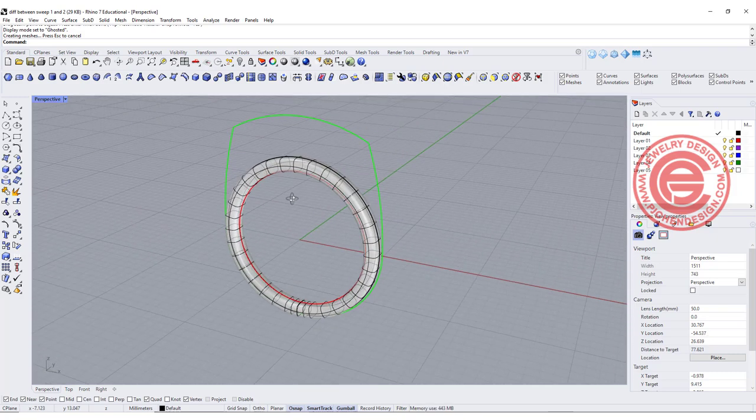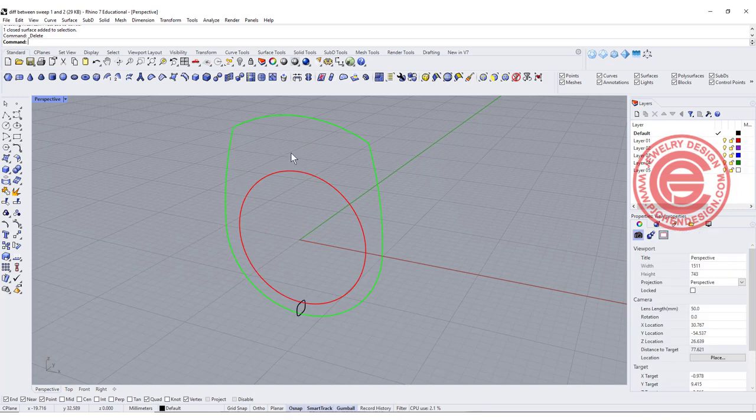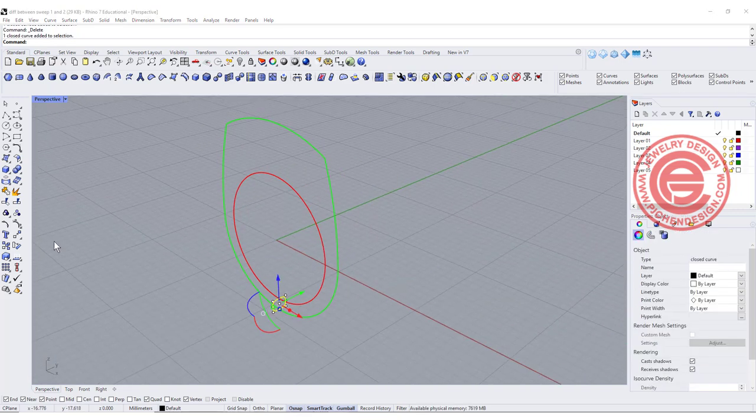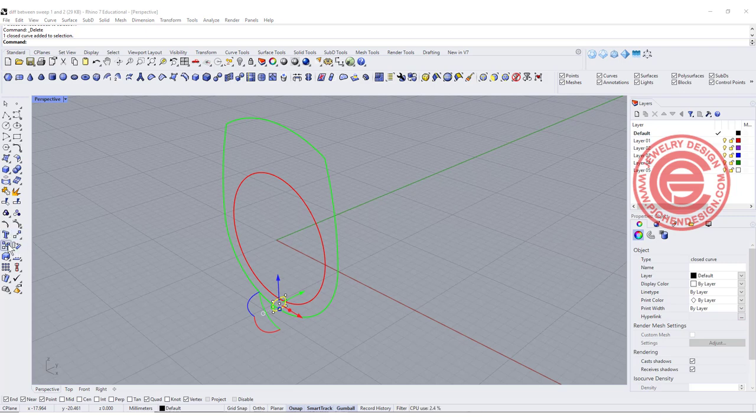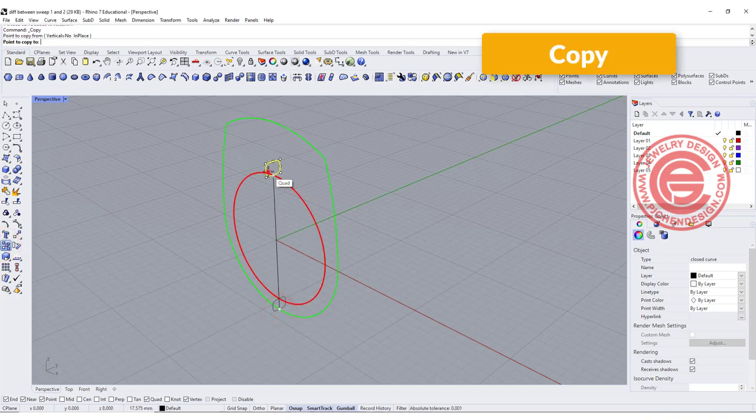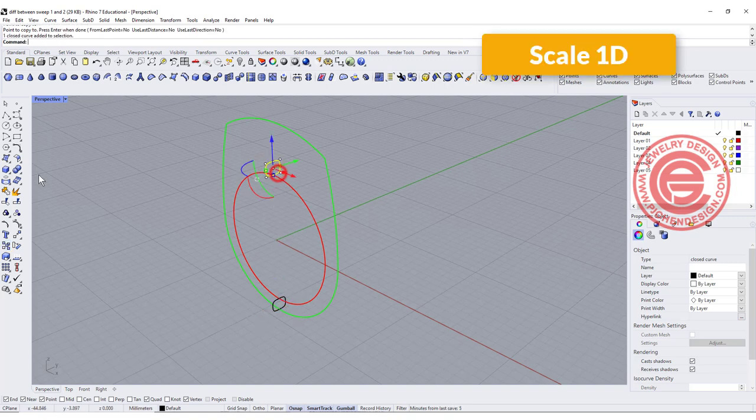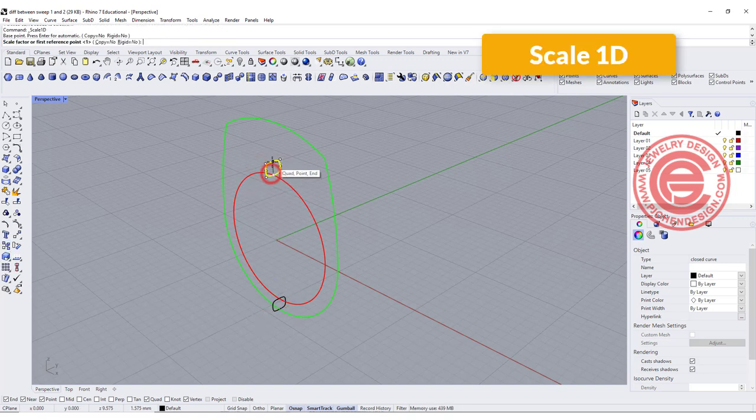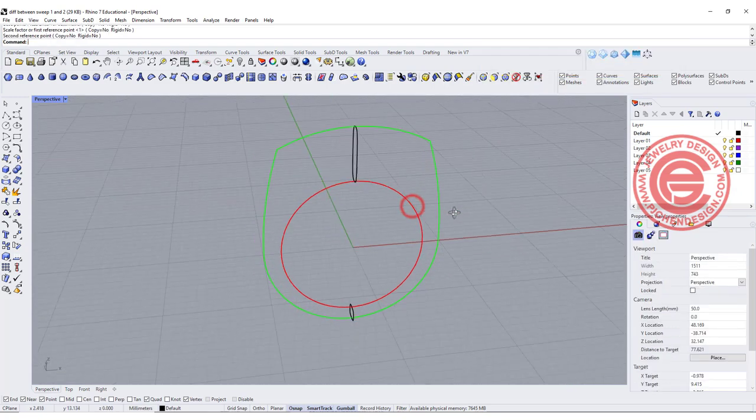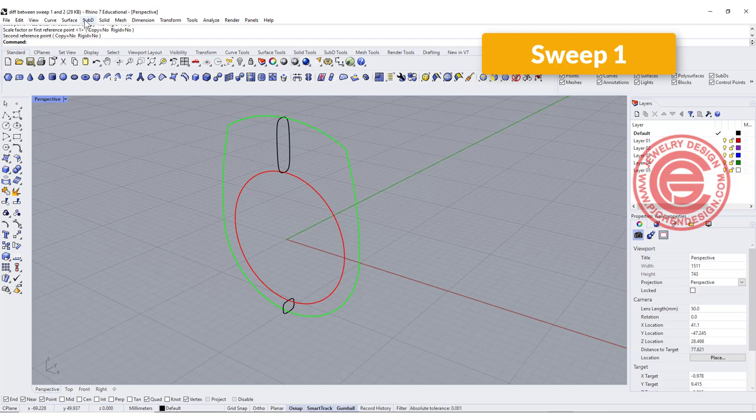If you want to add thickness on the top, for example, we can add in another profile. So let me add another profile here. I simply just want to make a copy from this point to this point, and I also want to do 1D scale from this point to this point and extend it to the top.